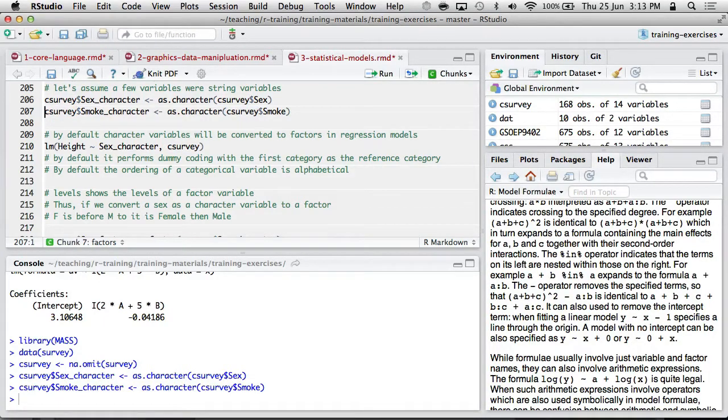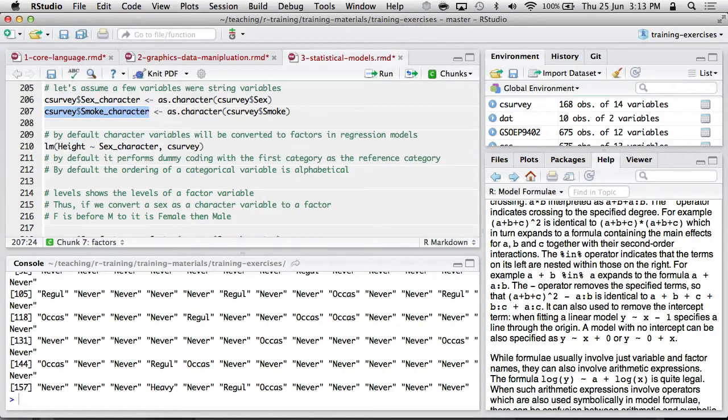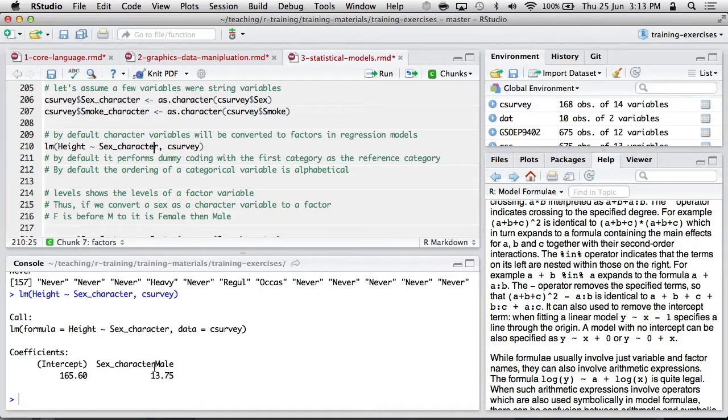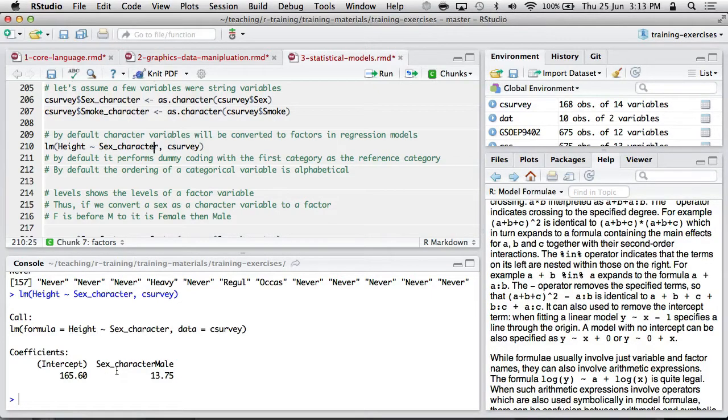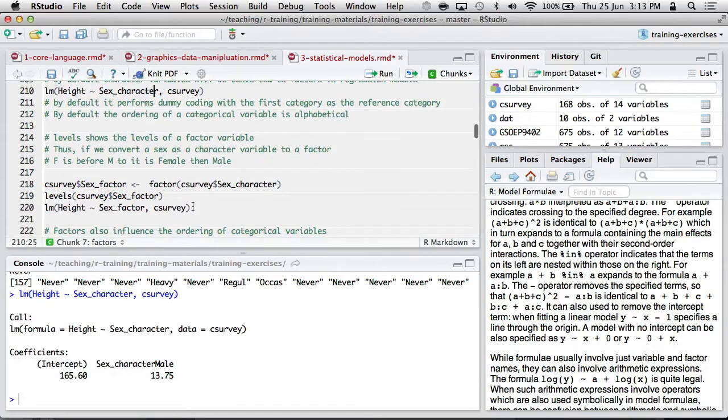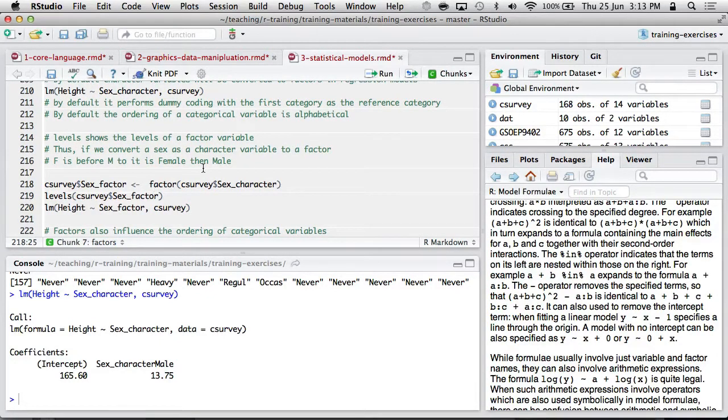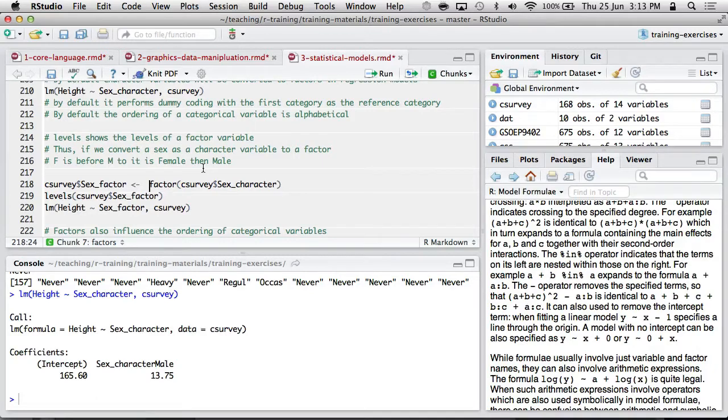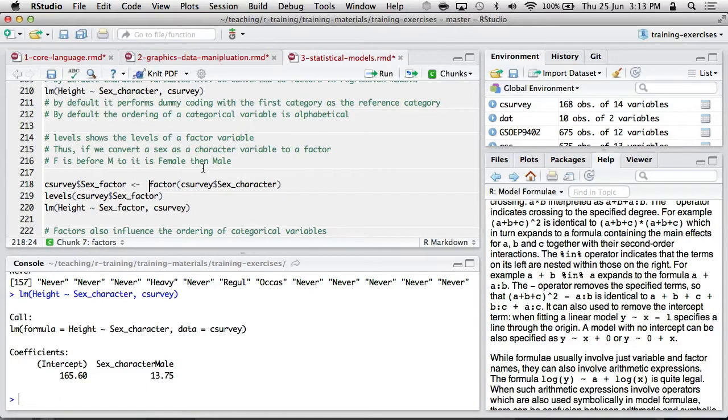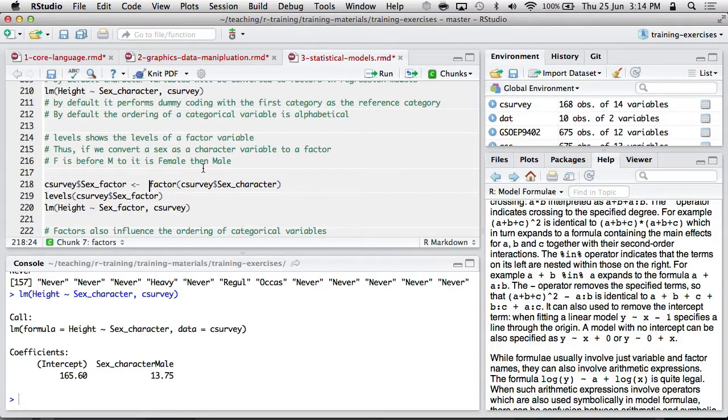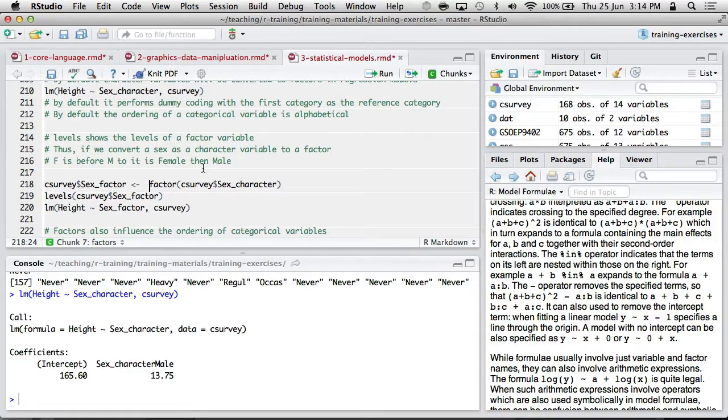I'll just create some character data. So if we had a character variable called smoking, you can see it's character because it's between quotation marks. If we put a character variable into a linear model, it will somehow assign one value to be a reference category. So it looks like it's made female the reference category, and it's telling you the effect of being male on height. So 13 centimetres taller. Alternatively, you can create what's called a factor. So a factor is basically an ordered categorical variable where the categories have text labels, and there is an order to those labels.